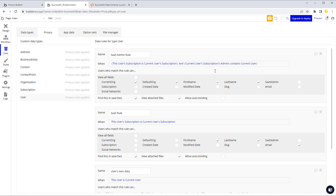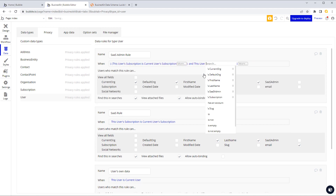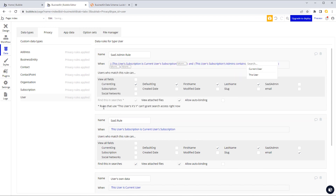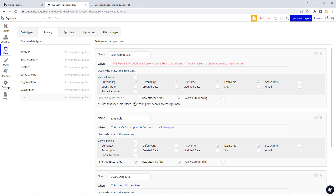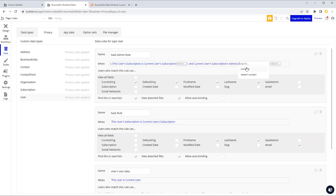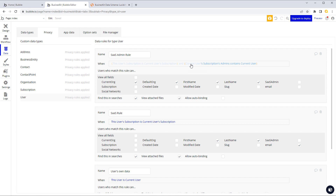A neat little trick to note here: if I had said this user's subscriptions admins contains instead of current user's subscriptions admins, Bubble gives a warning that rules using 'this user's x is z' can't grant search access right now. So we had to refer to the current user's subscription admins containing the current user. Because the previous condition already matched the subscription, we know we're dealing with the right subscription anyway.